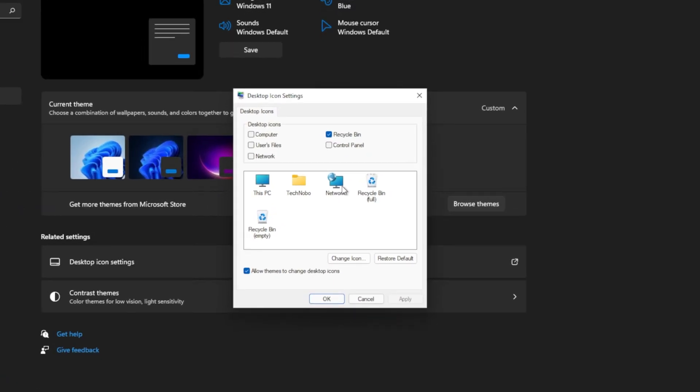Inside of here, you'll have the ability to turn on and off the computer icon, Recycle Bin, users' files, control panel, and the network icon, previews of which you'll see right down here. This PC is computer, your user account, network, and Recycle Bin full and empty.